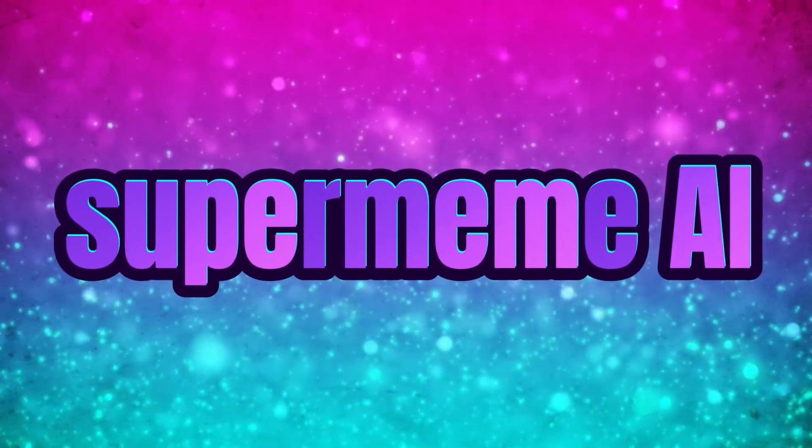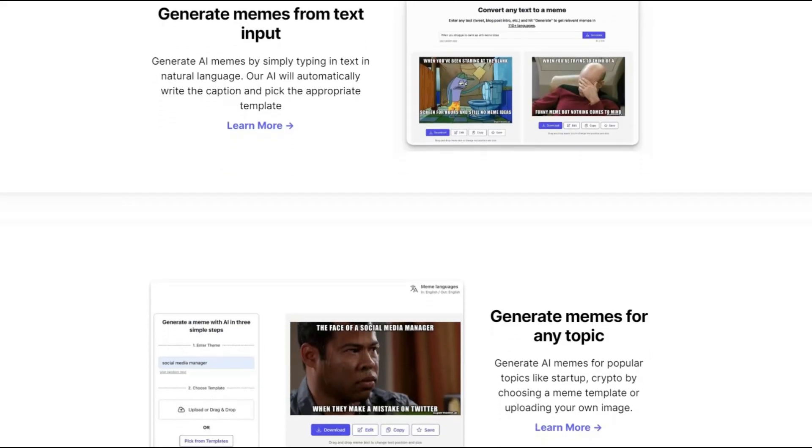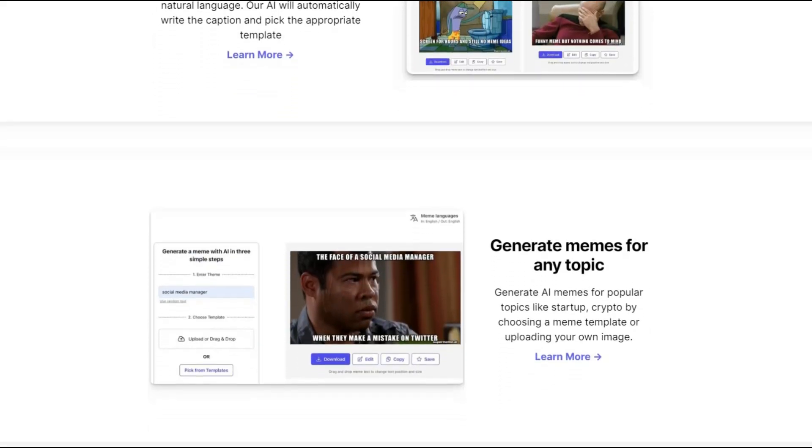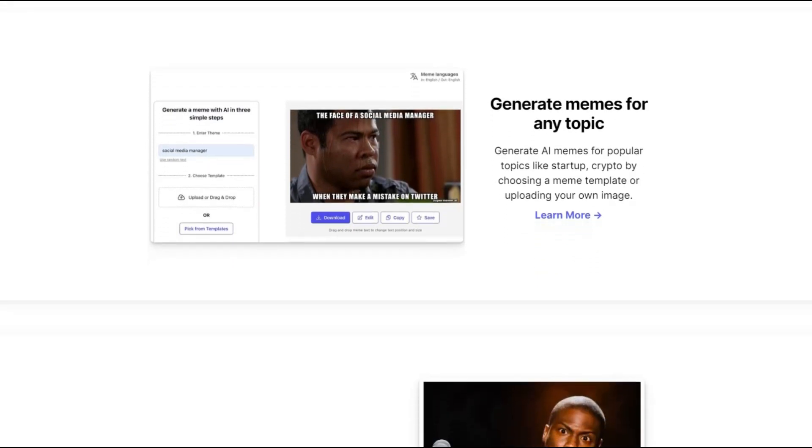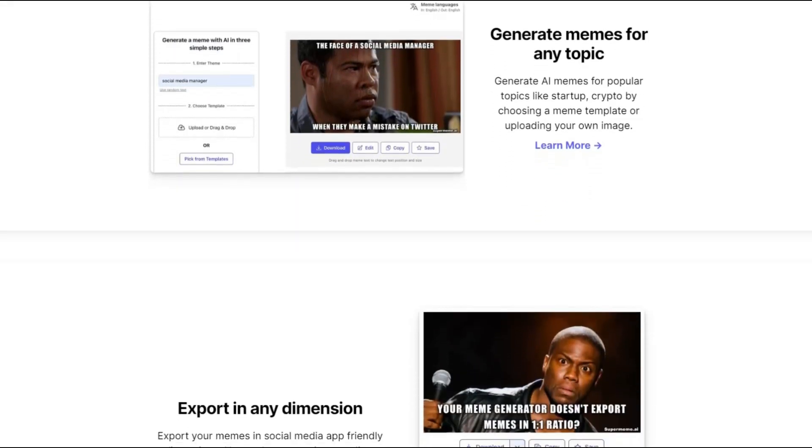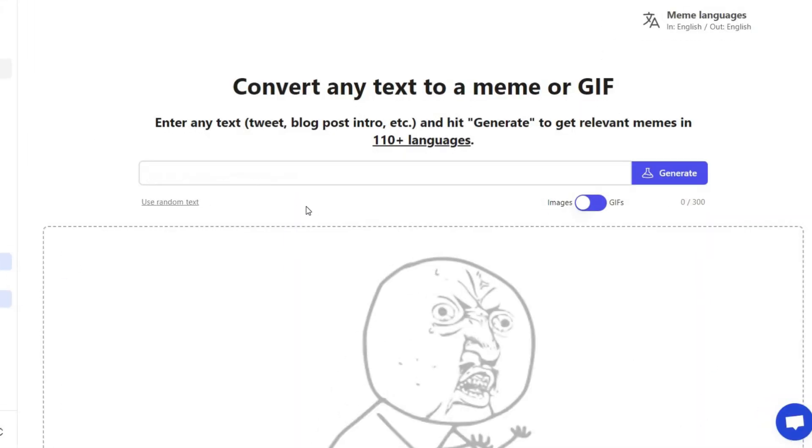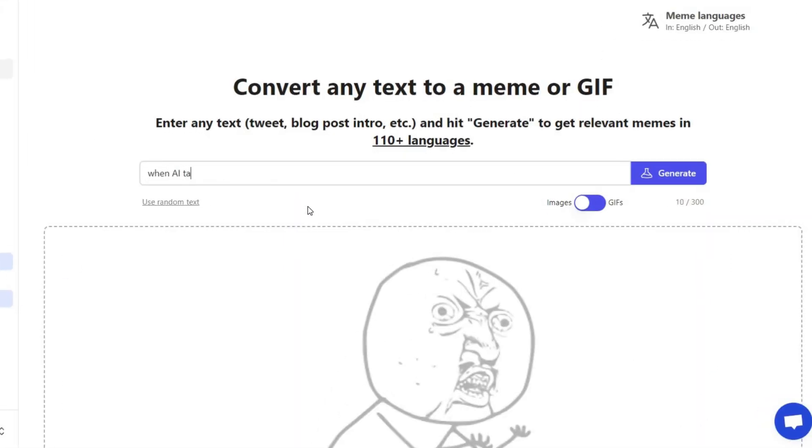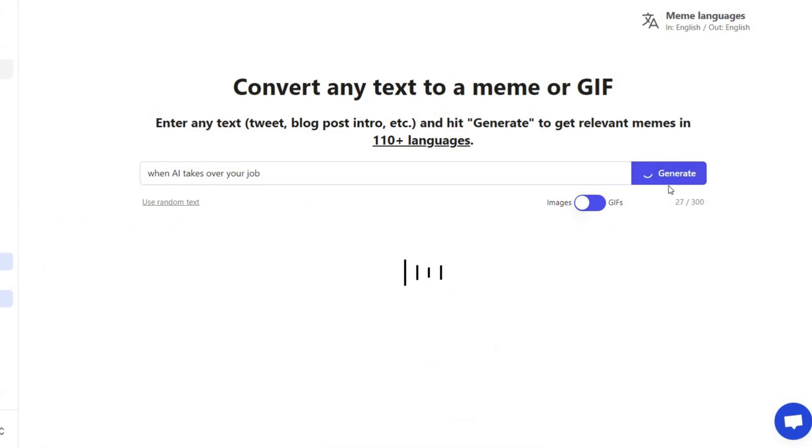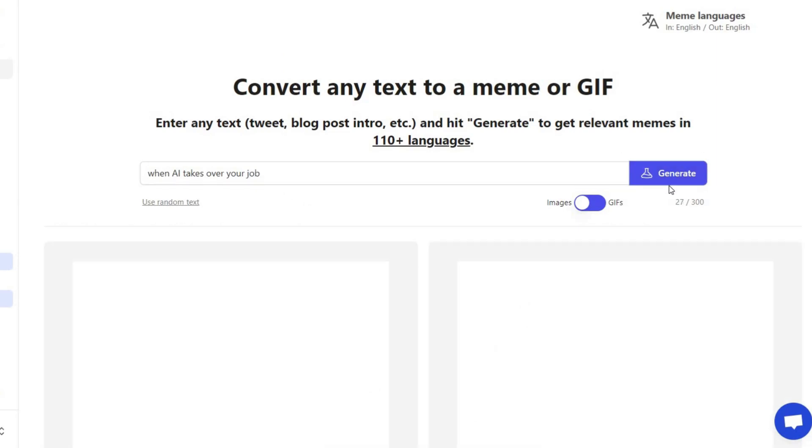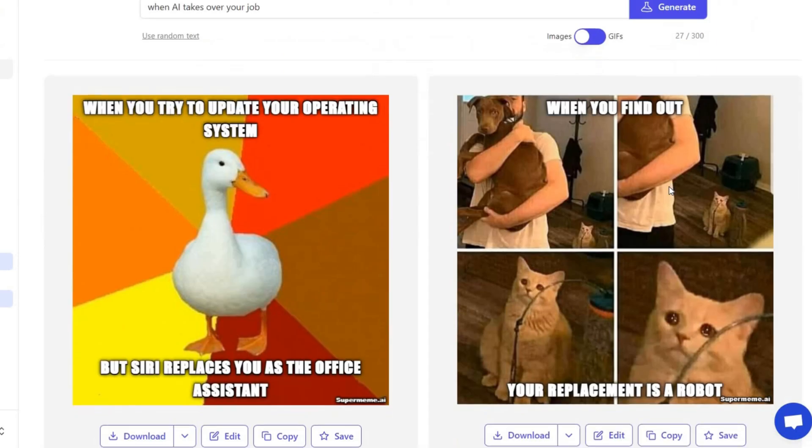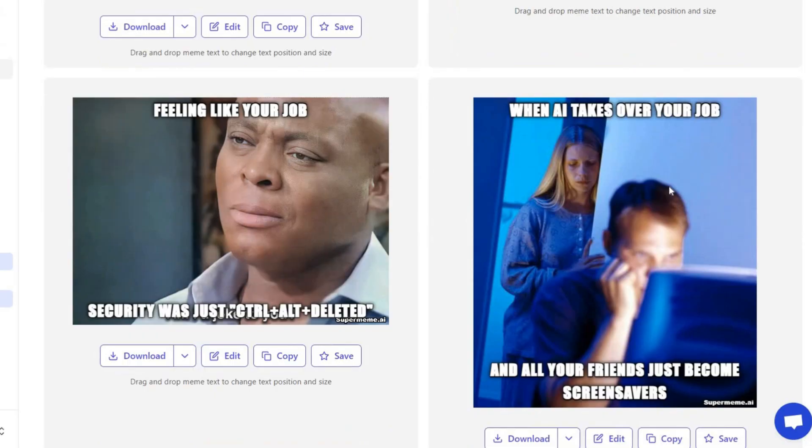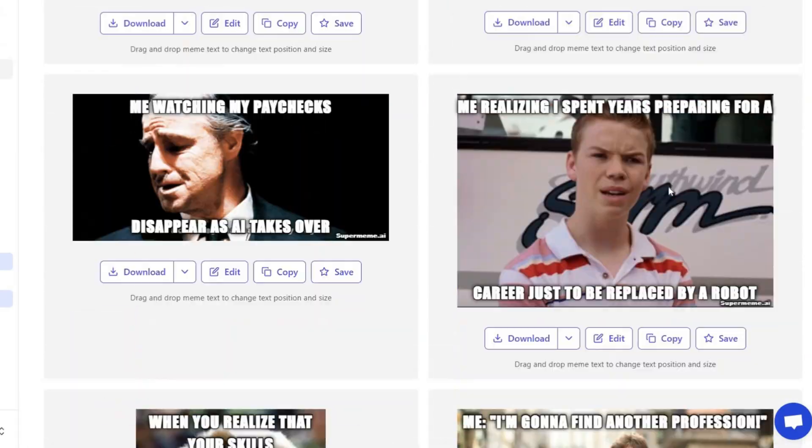SuperMeAI. Inject humor into your creations with SuperMeAI, a website dedicated to meme generation. Input a prompt, like when AI takes over your job, and enjoy a variety of hilarious meme options. Customize text and have fun generating memes effortlessly.